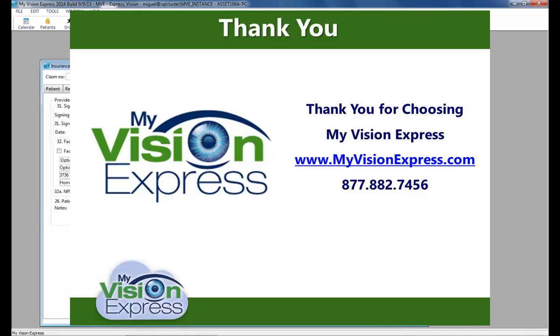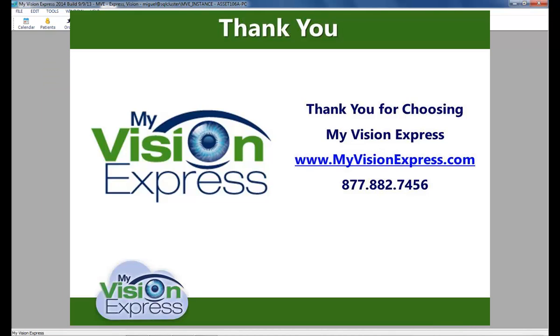This concludes this video tutorial. Thank you for watching. Please remember to visit us at Support Central where you can view additional videos.